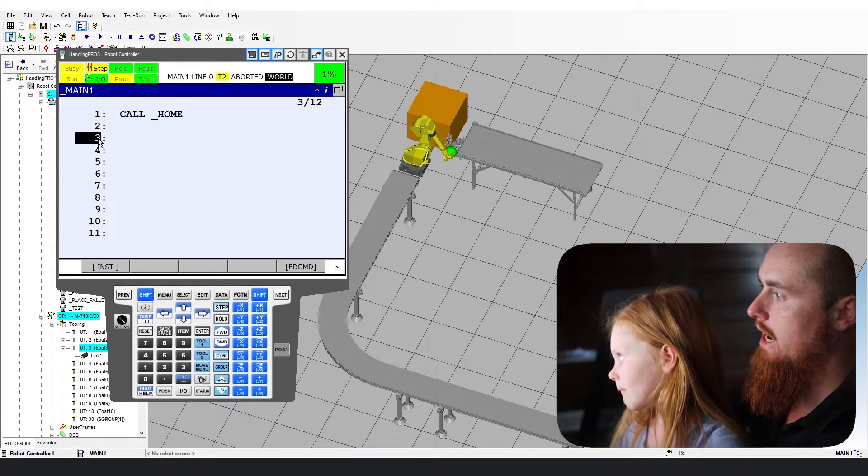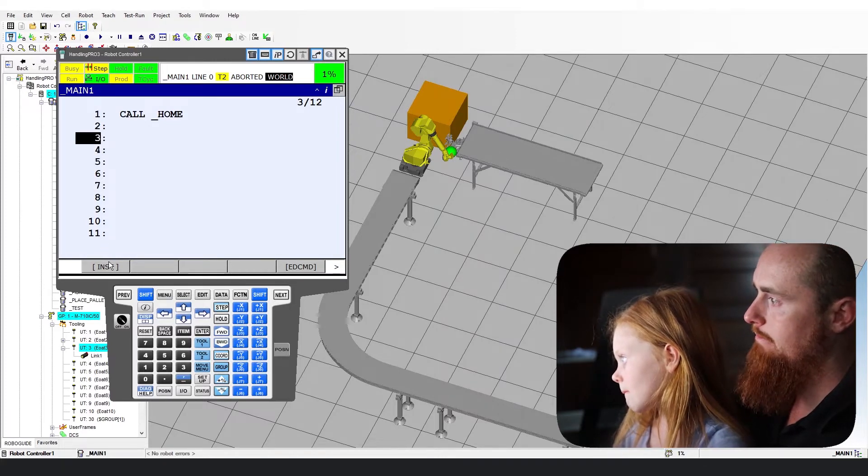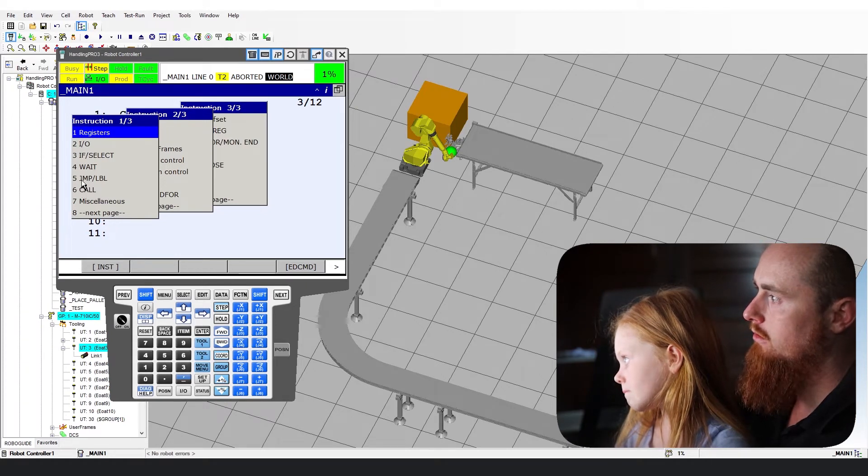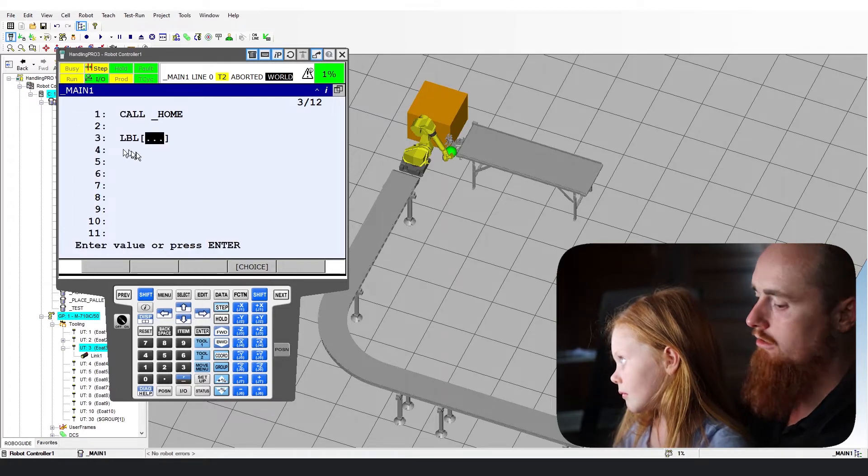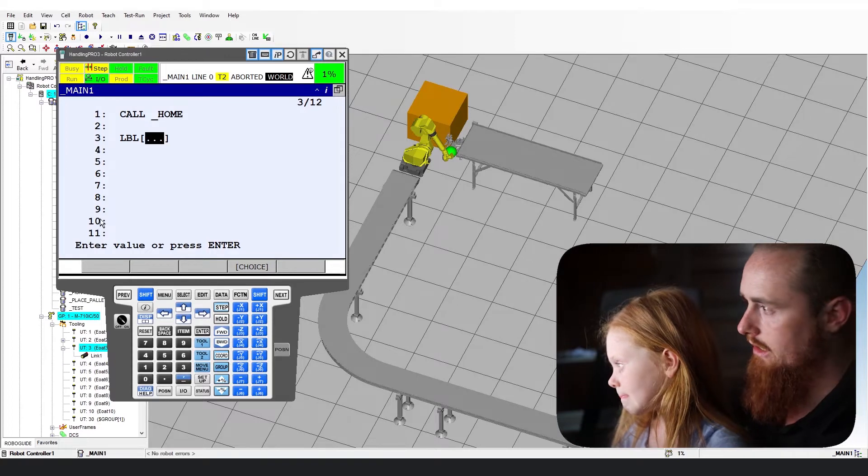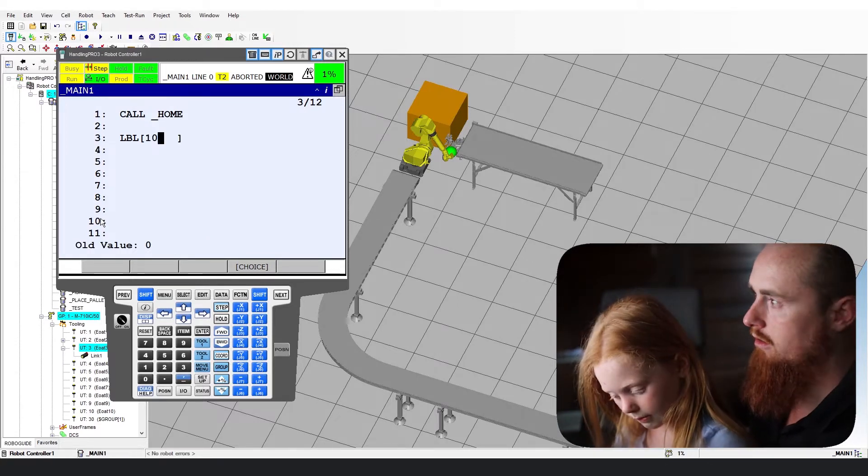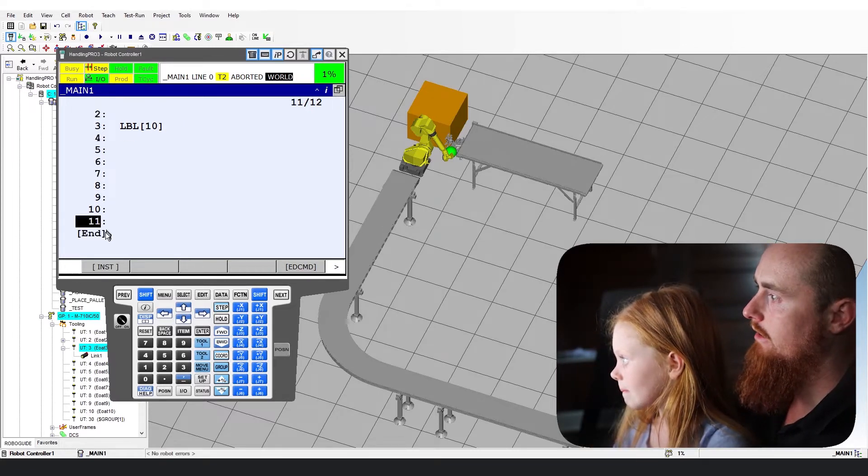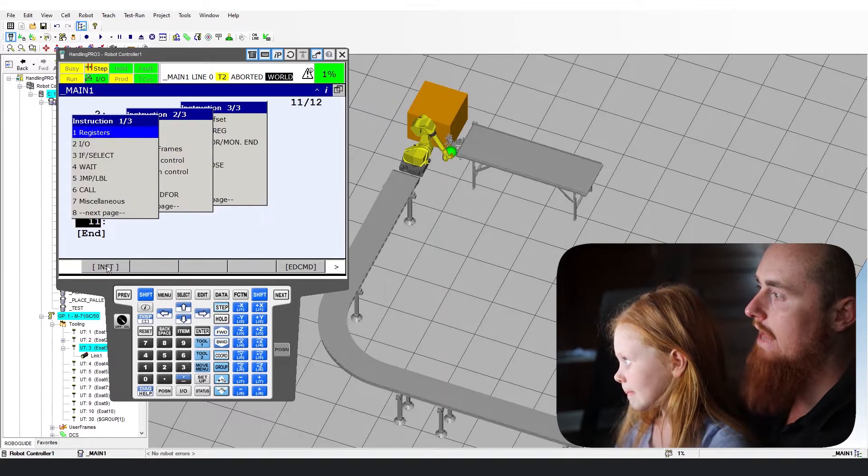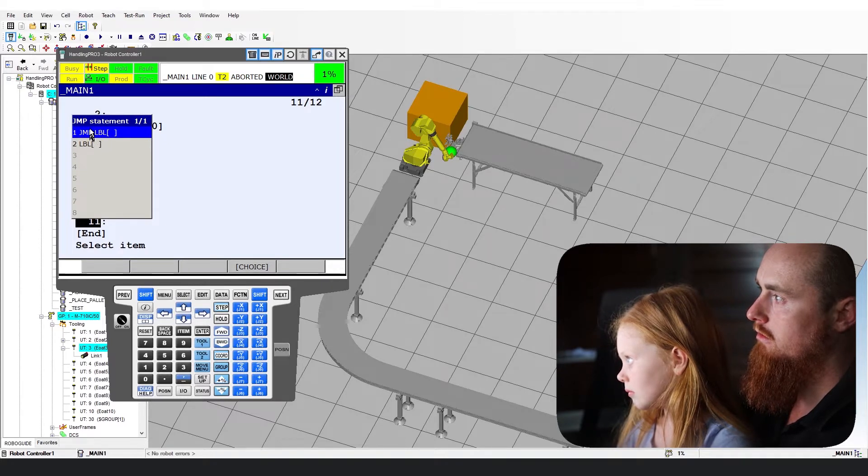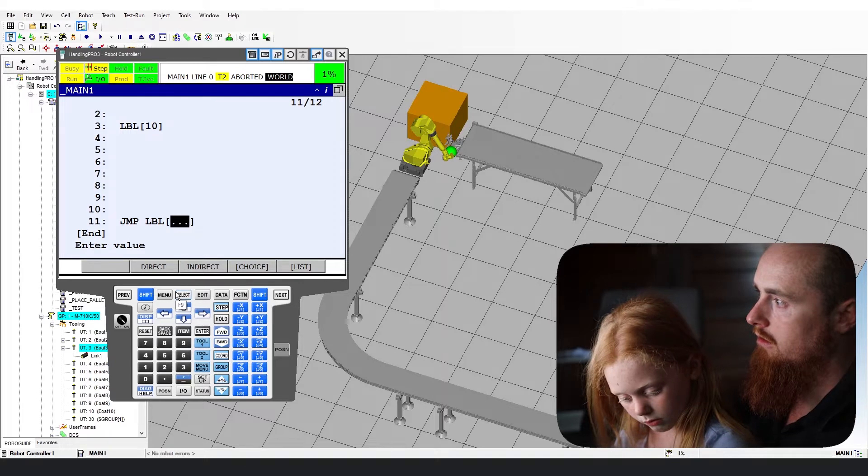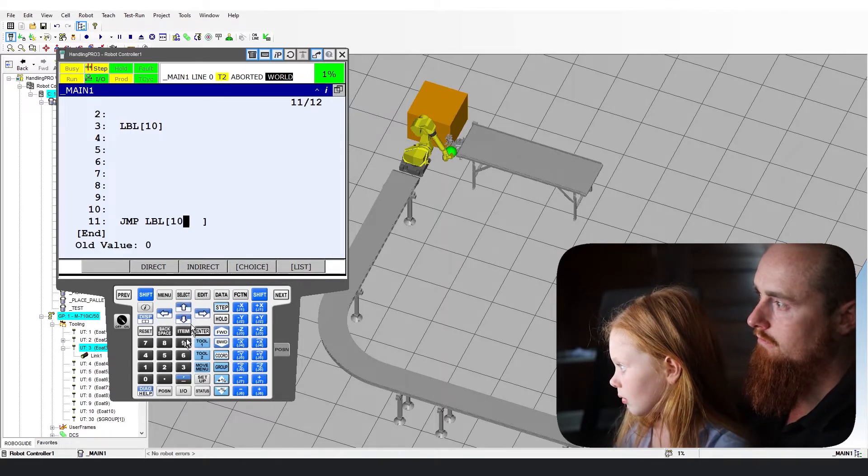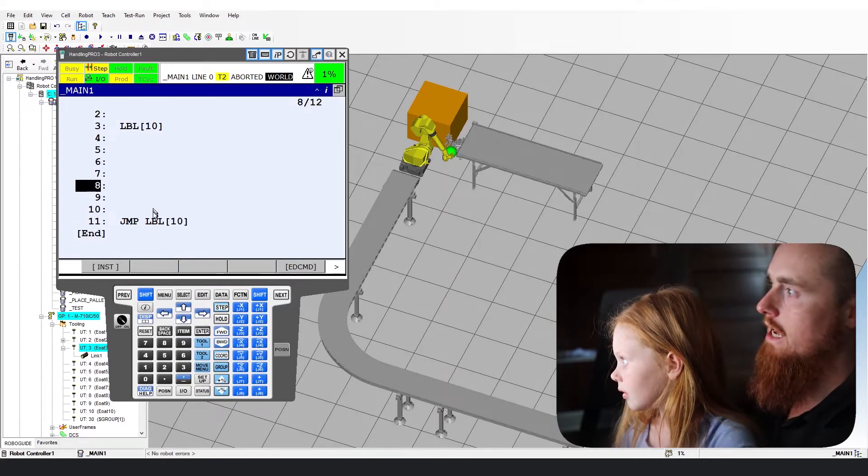Now we are going to go ahead and do an instruction and add a label here. Instruction. Jump label. Label. We're going to call this one label 10. Now we're going to come down and we're going to go all the way to line 11 down here. Now go instruction. We're going to add the jump. Jump label. 10. There we go.